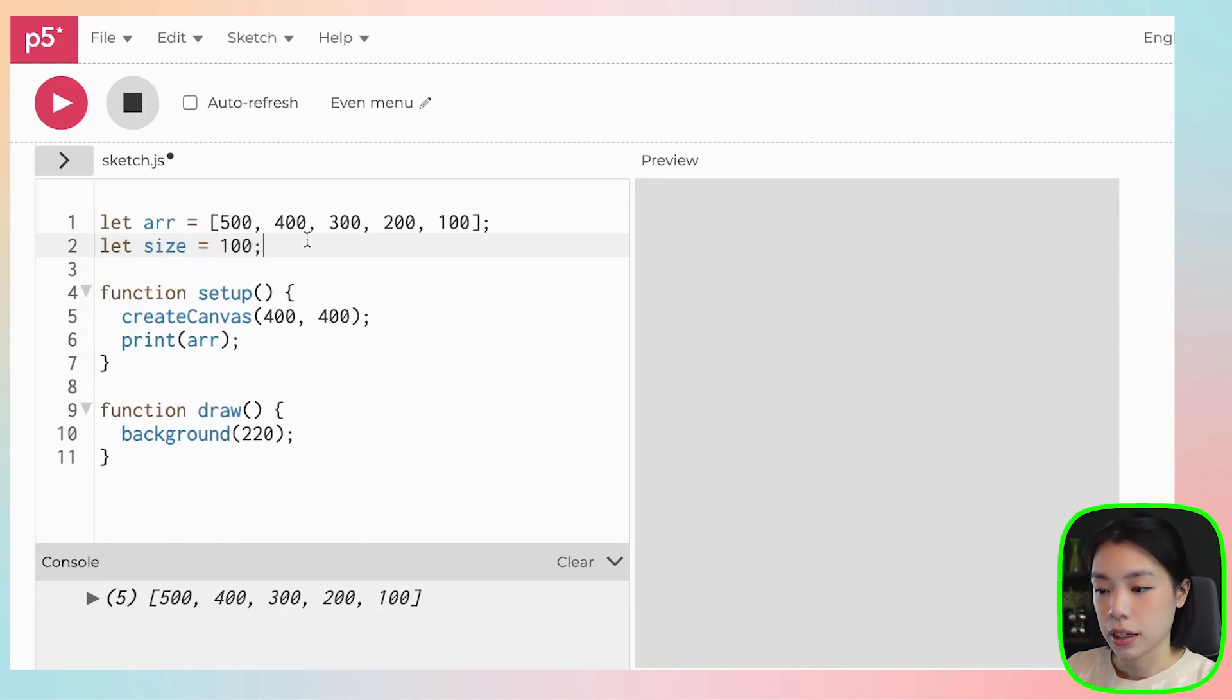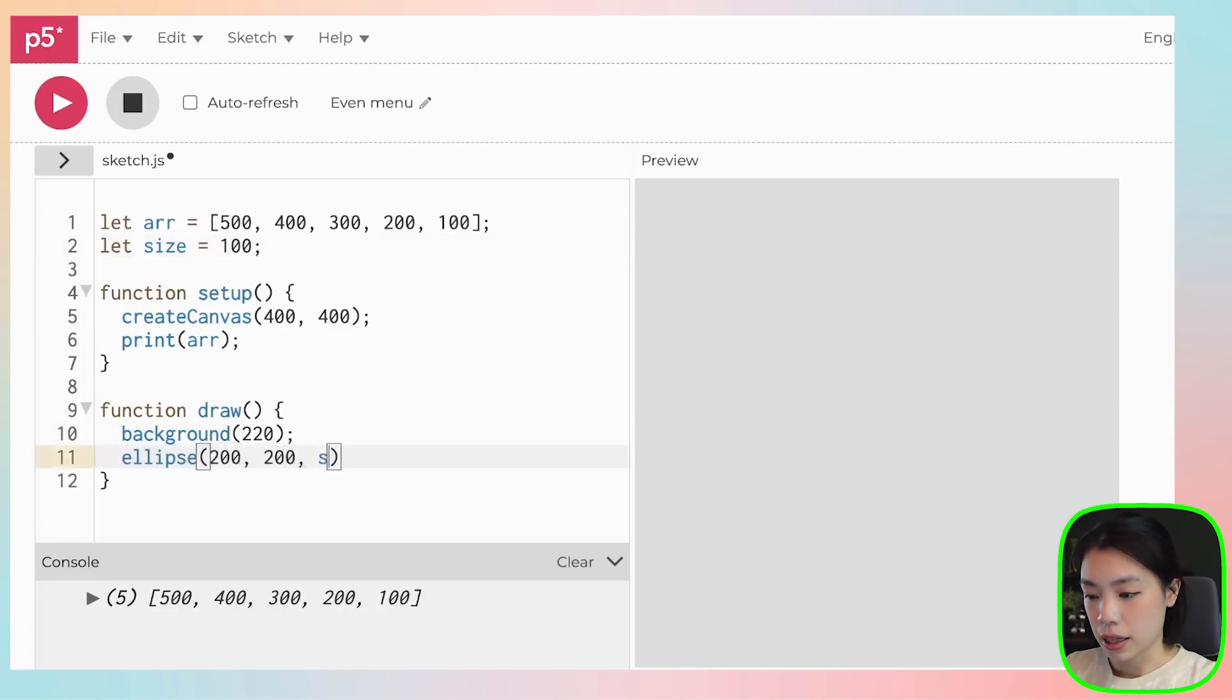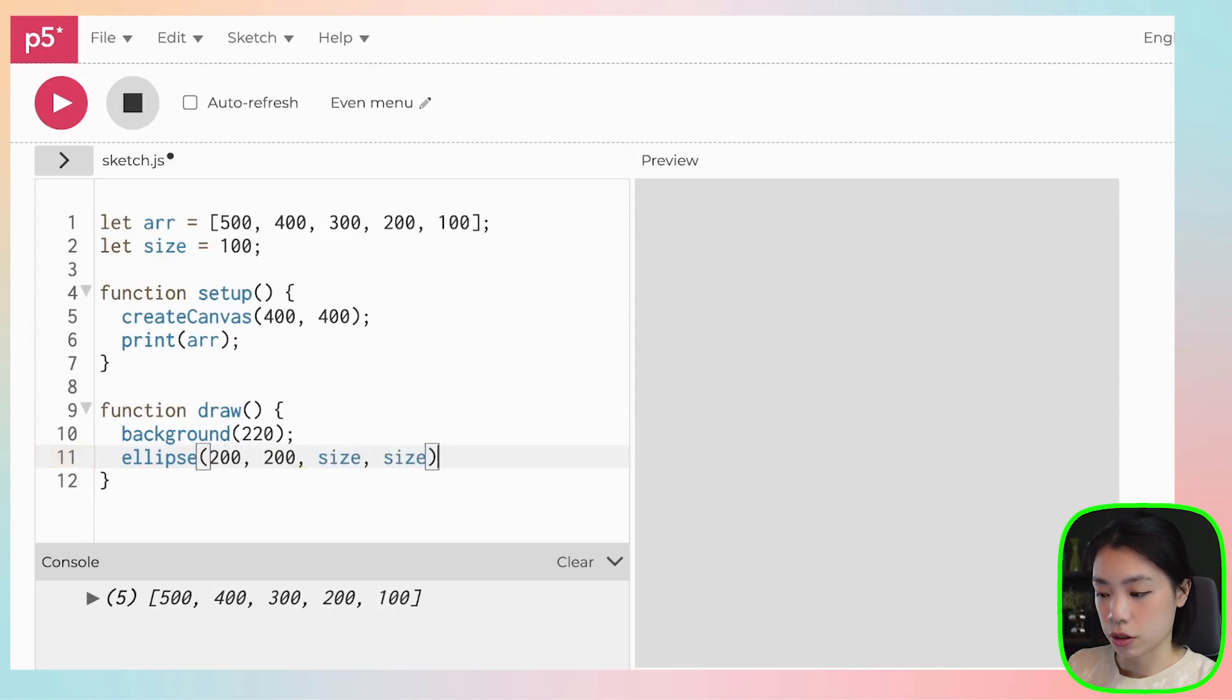I'm going to put in 100 here, and then I'm going to draw an ellipse that is in the middle of the screen. And then I'm going to use the variable size to indicate the size of that ellipse.